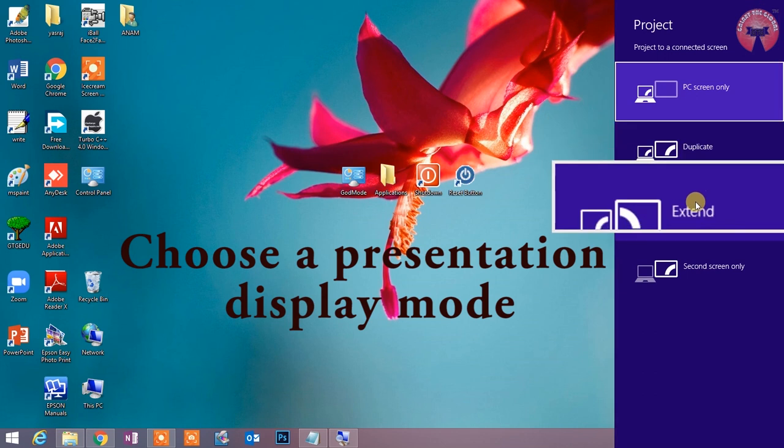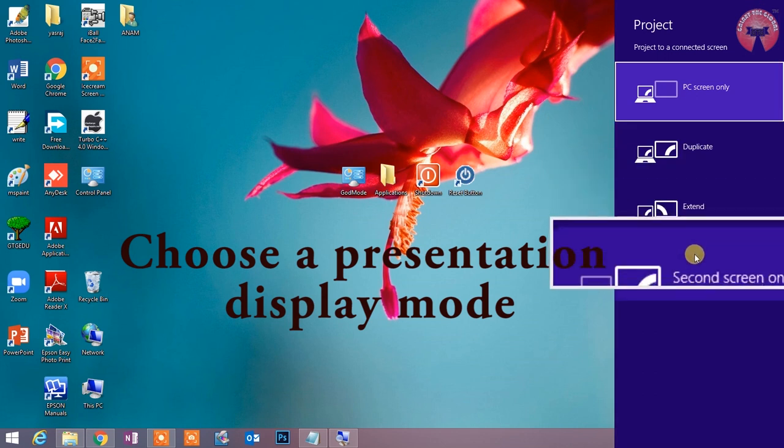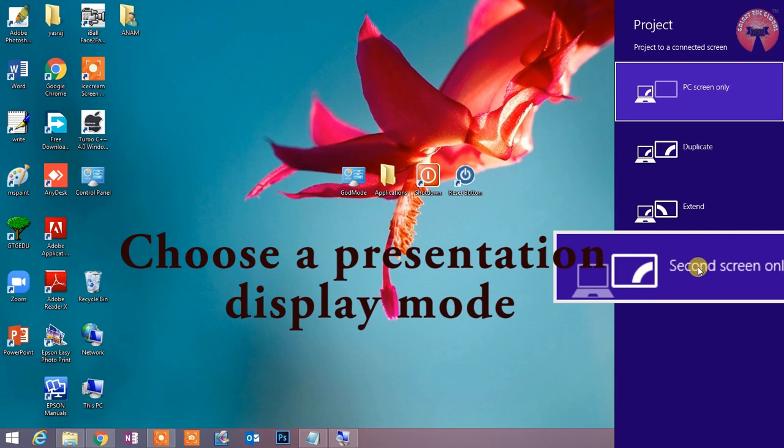उसका duplicate प्राप्त करना चाहते हैं, तो इसके लिए different display modes को select करने की आवश्यकता होती है. यह shortcut key आपको वो सभी विकल्प प्रदान करता है.